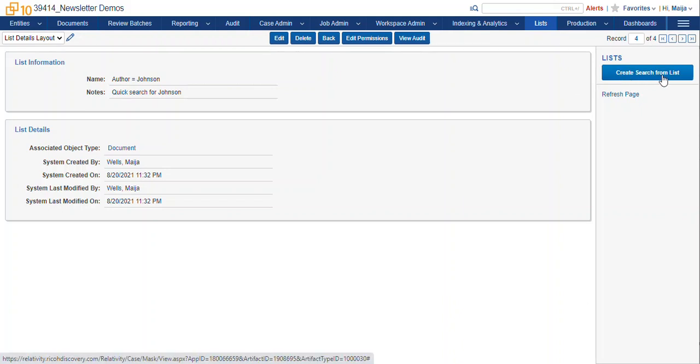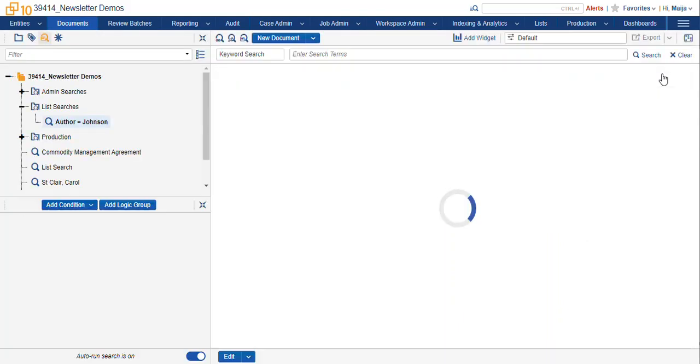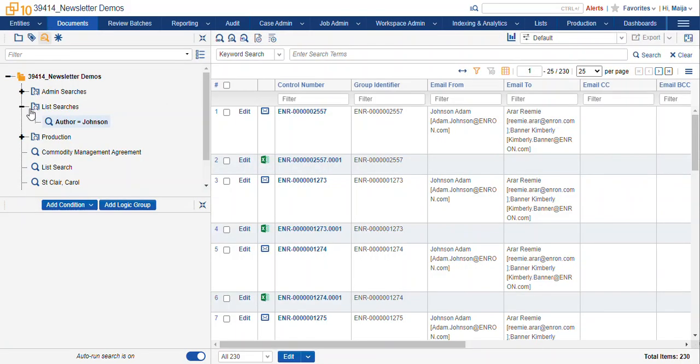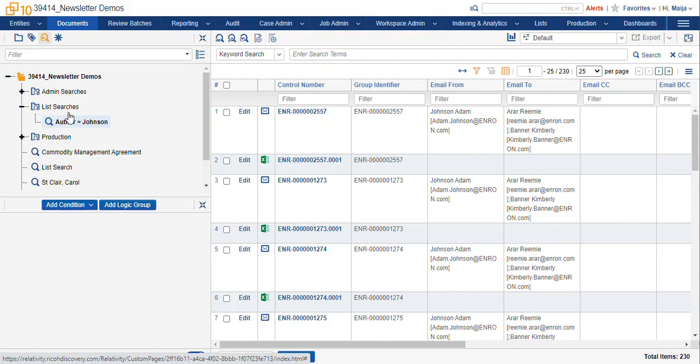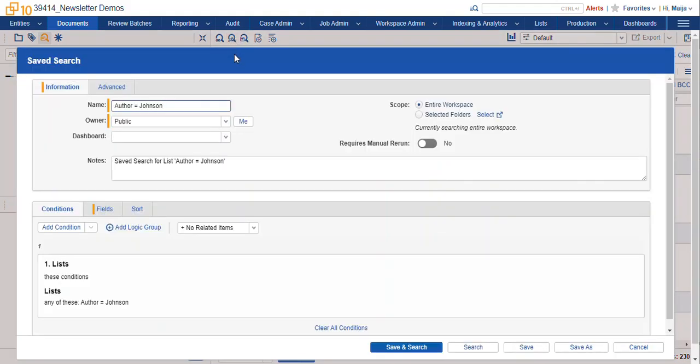We can create a search from list. When we click on that button, Relativity makes a new folder called list searches and gives us that search automatically. Here you can see the conditions of that search.